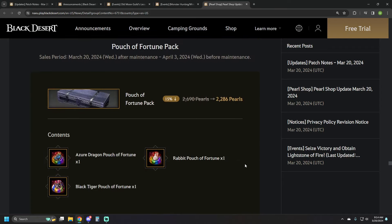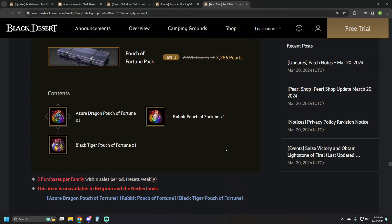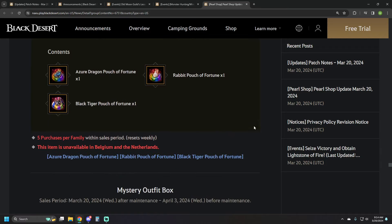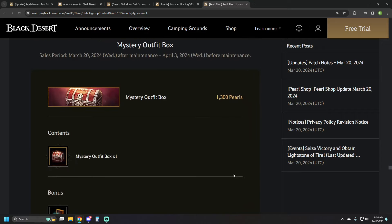We've got an RNG pouch, 2286 pearls that comes with three of them. The Black Tiger, Azure Dragon, and Rabbit RNG pouches. Not a fan of RNG pouches, but you do you.